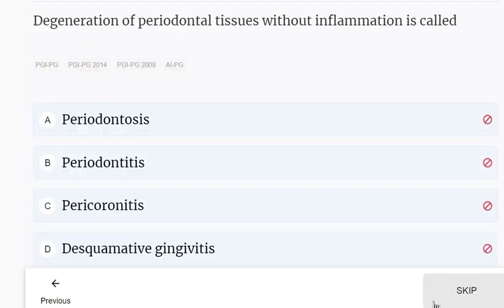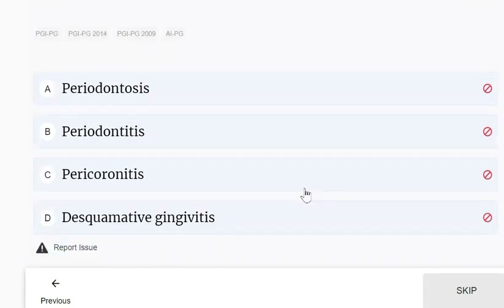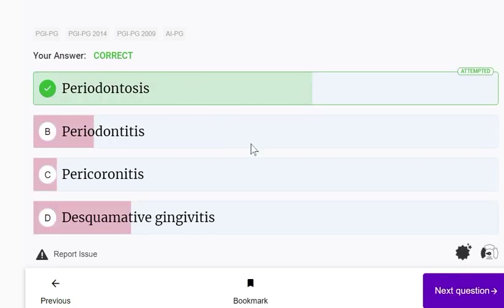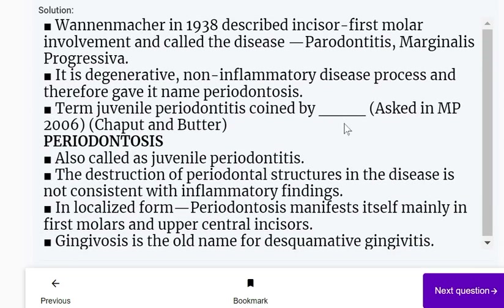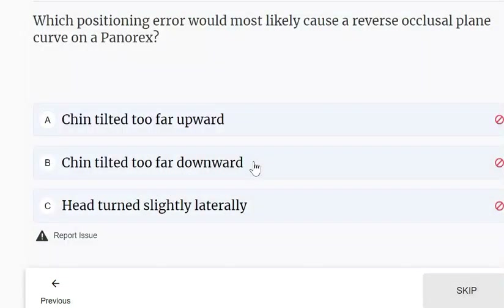Degeneration of periodontal tissues without inflammation is called periodontosis — without any inflammation, there is degeneration, and that is called periodontosis. Juvenile periodontitis is also called periodontosis, and there are no inflammatory findings.